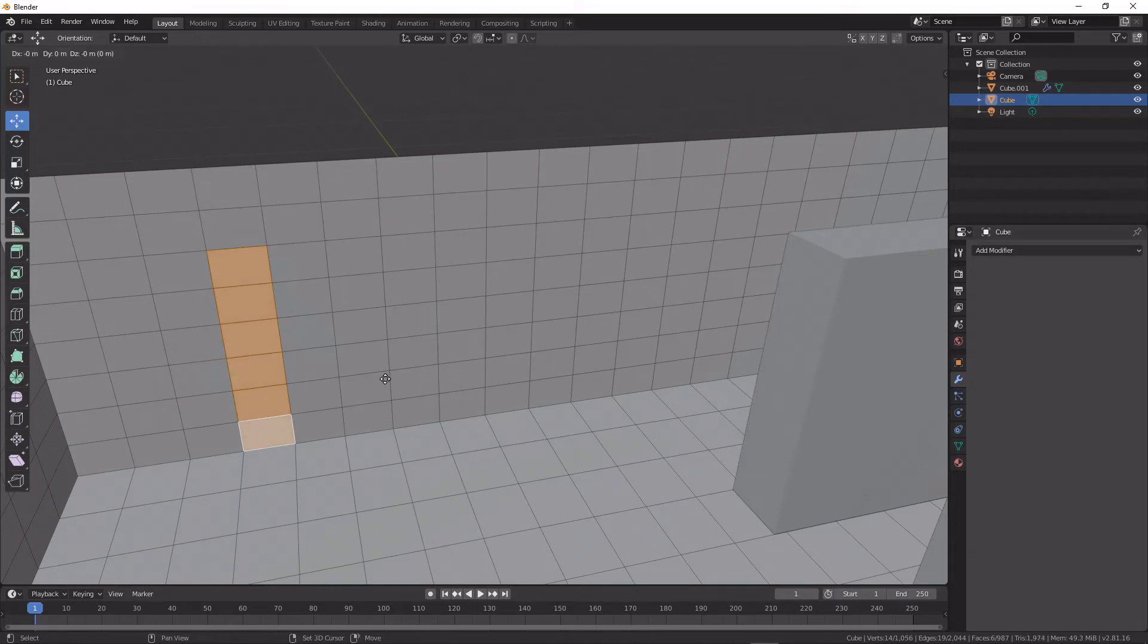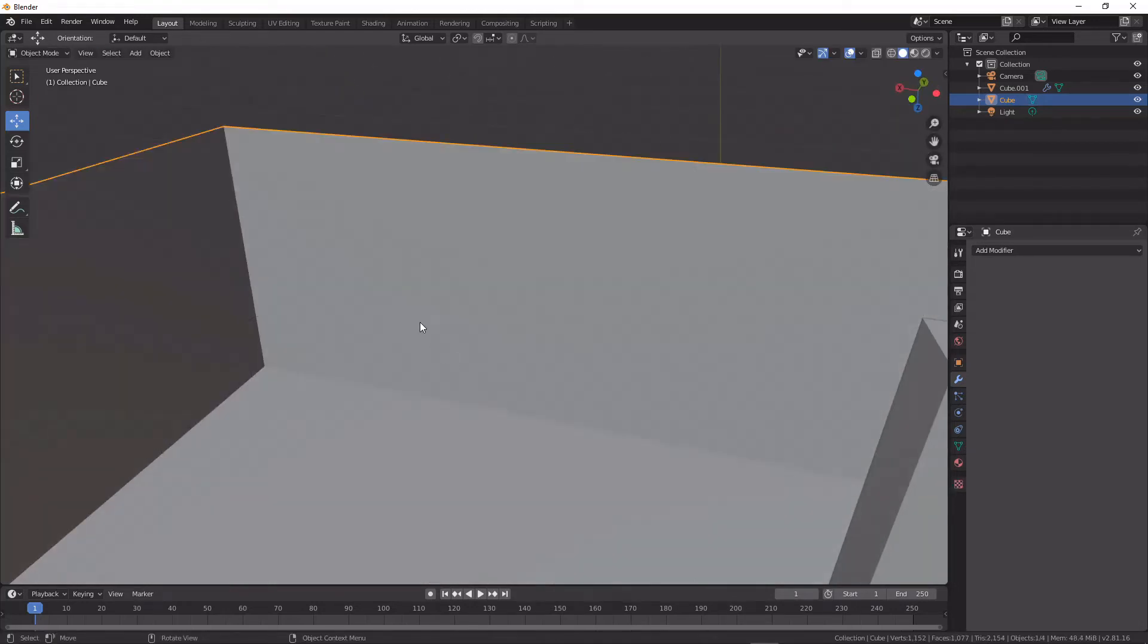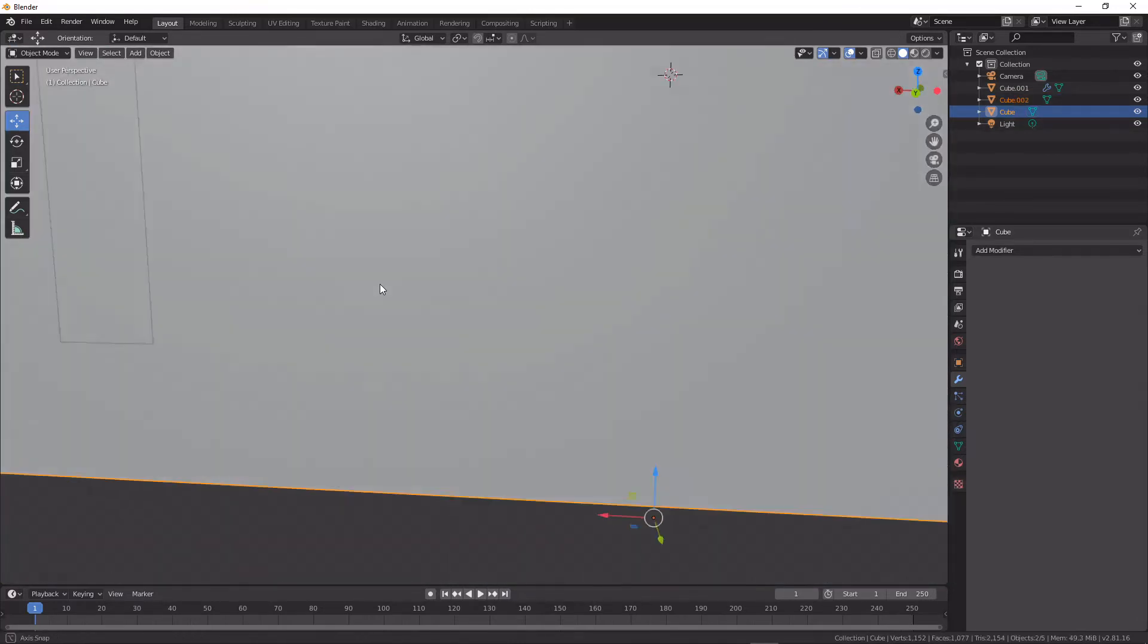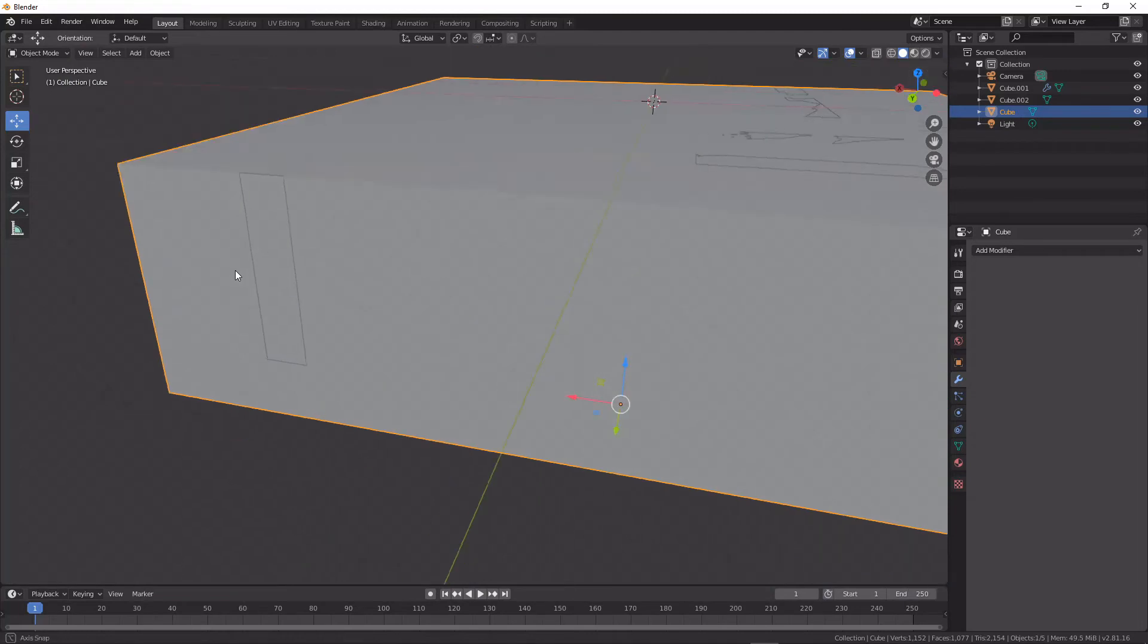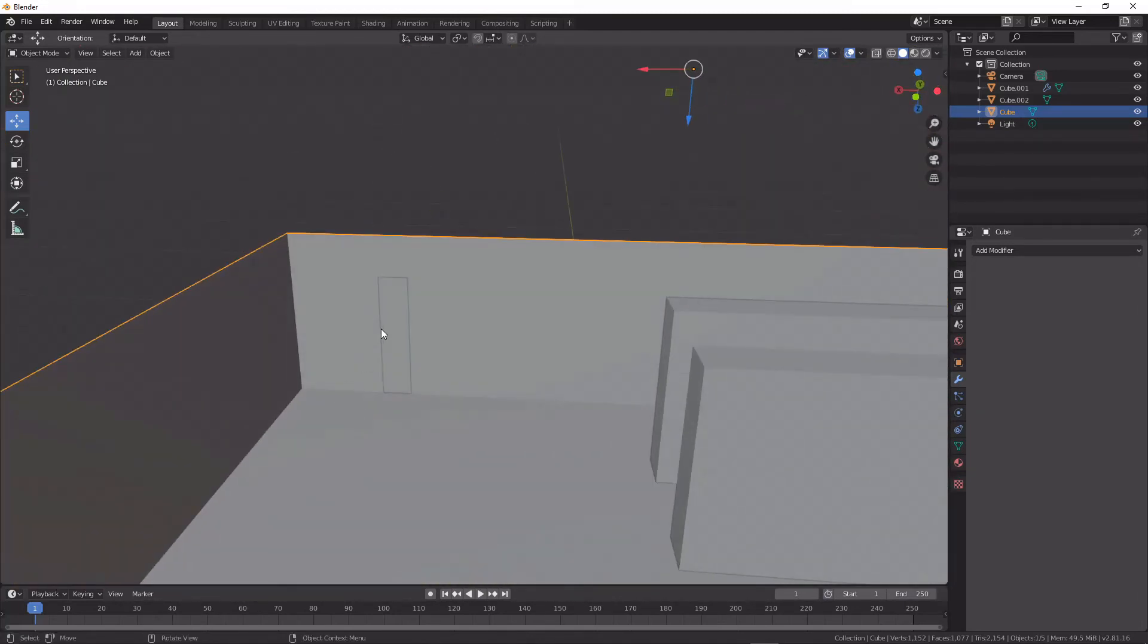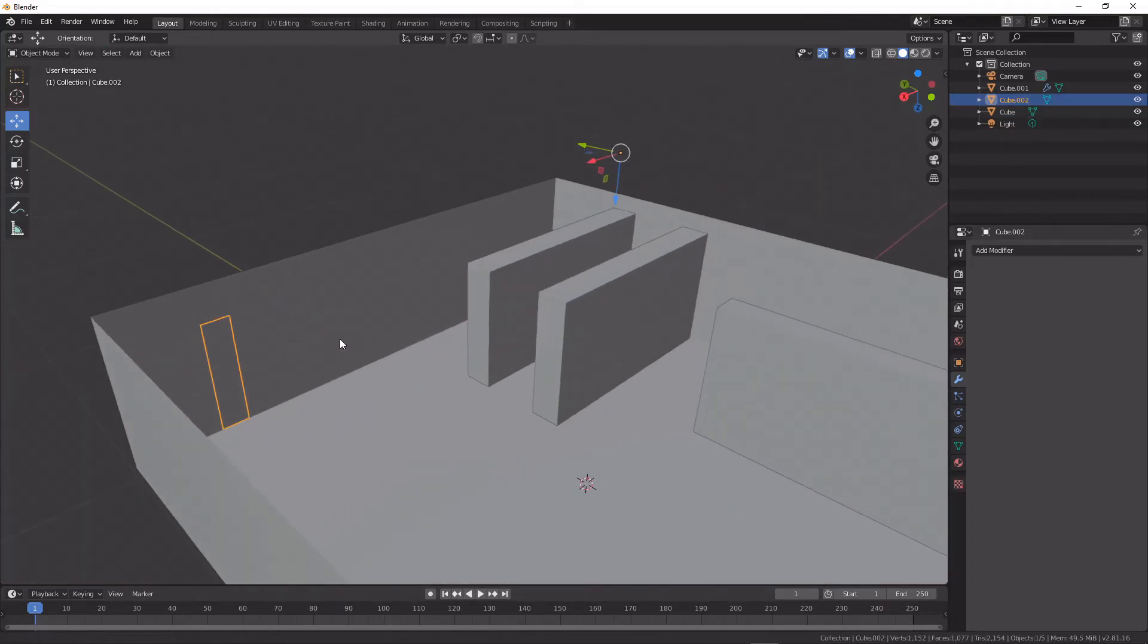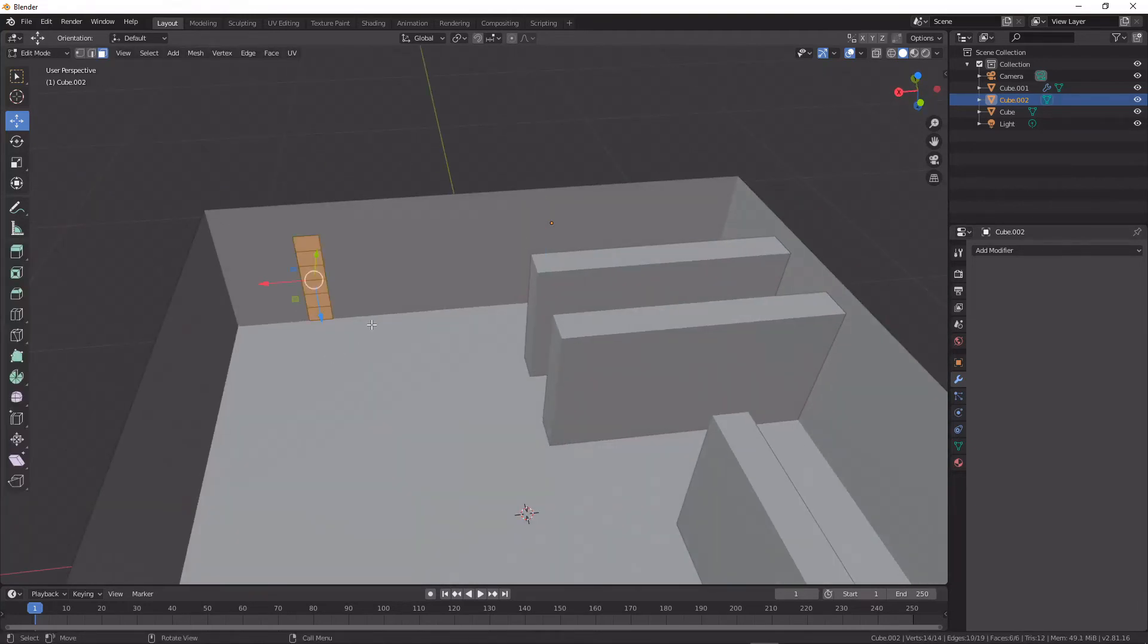...and then you hit Shift D to duplicate it, and then you hit P to separate the selection. And then you can see here, if I just put myself the right way up, if I just extrude that out so we've got an object to work with...